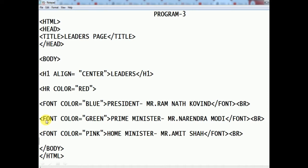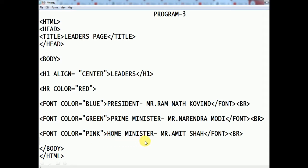Next, we have used another font tag with color green for Prime Minister Mr. Narendra Modi. We close the font tag and add a BR tag. The third color is pink for Home Minister Mr. Amit Shah, then we close the font tag. The final BR tag is not necessary since we have nothing further to write.